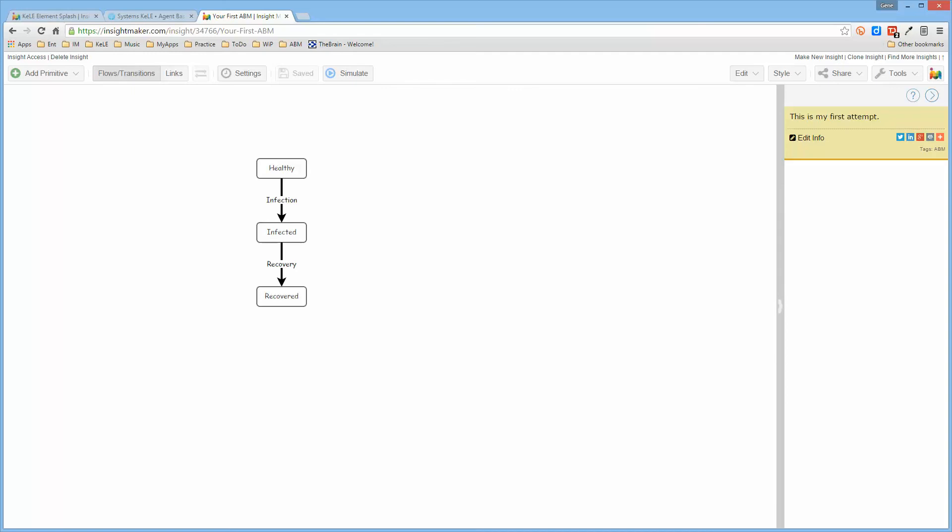Because this one's getting to be a bit long already. So this is the beginning of your first agent-based model, and as I said, when you finish the next video I encourage you to go through these steps and actually create and run what you've seen. So until the next video, bye.